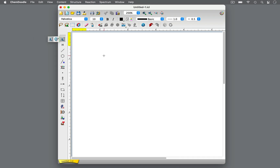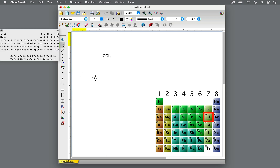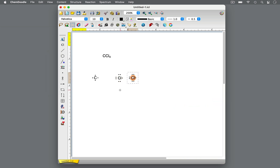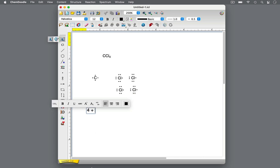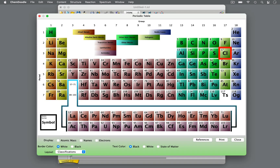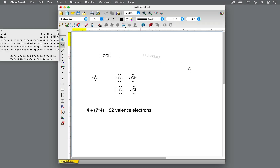Let's look at another example: carbon tetrachloride, CCl4. How many valence electrons does it have? Carbon is in group 4, so it has 4 valence electrons. Chlorine is in group 7, so one chlorine atom has 7 valence electrons, and carbon tetrachloride has 4 atoms of chlorine. Adding this all up, carbon tetrachloride has 32 valence electrons. Which atom is the central atom? Chlorine is farther right in the periodic table and closer to fluorine, so it is more electronegative than carbon. There is also only 1 atom of carbon, so carbon is the central atom, and the 4 chlorine atoms are bonded to carbon. With 4 single bonds, each consisting of 2 electrons, we have drawn 8 valence electrons.